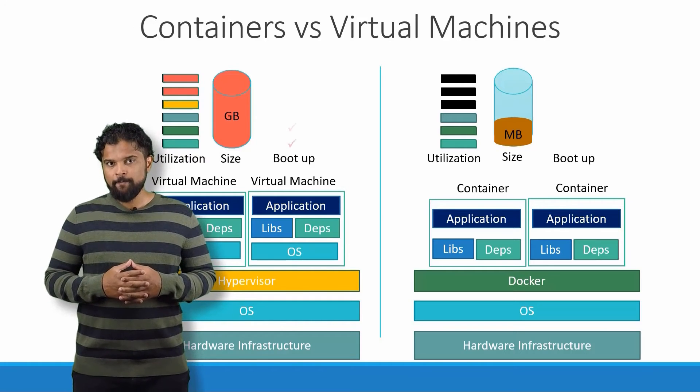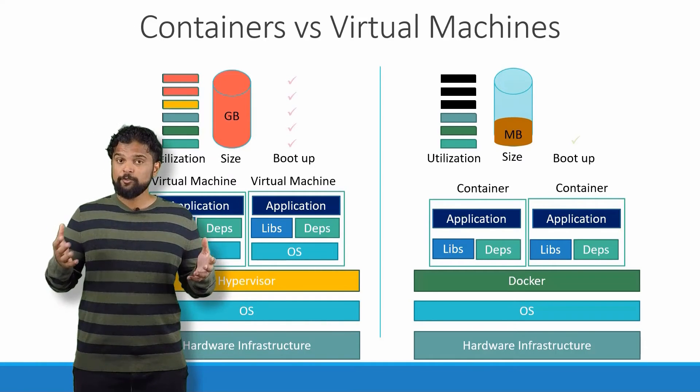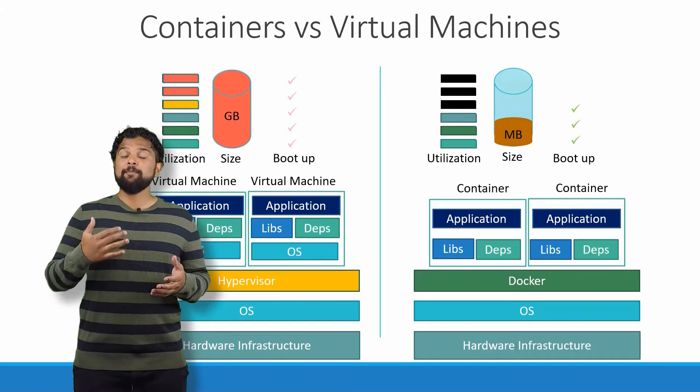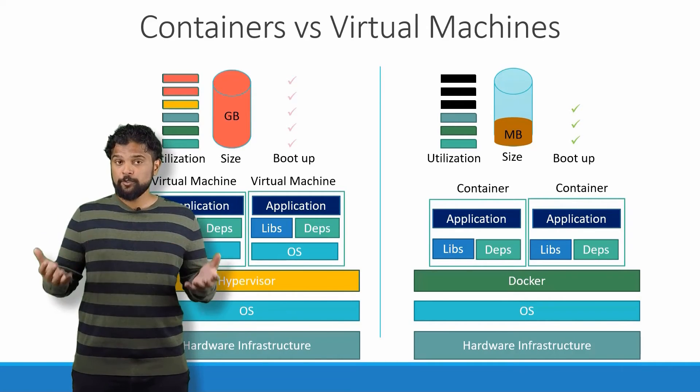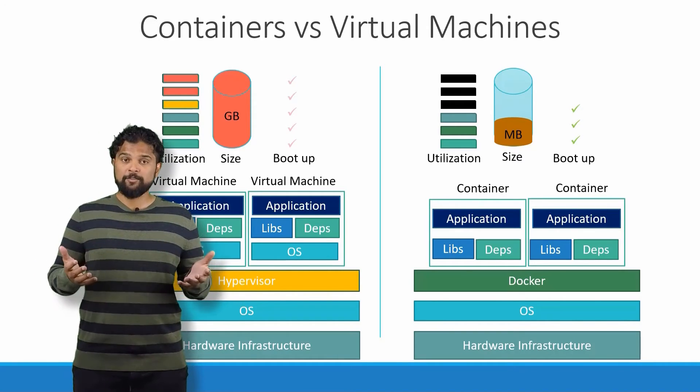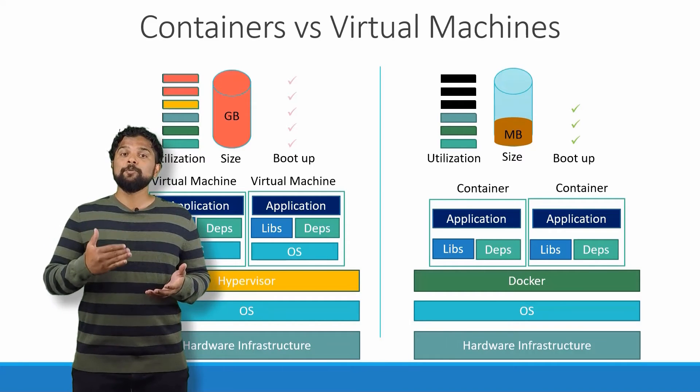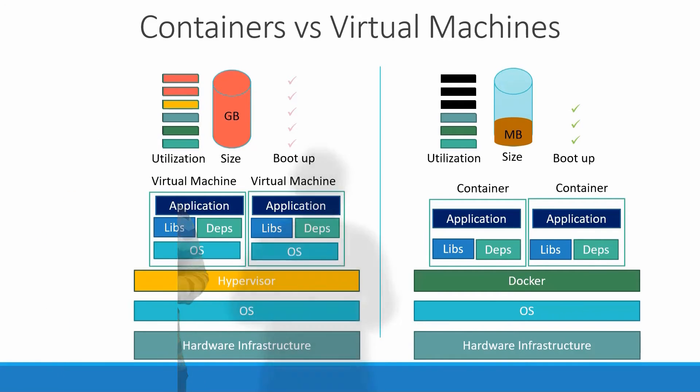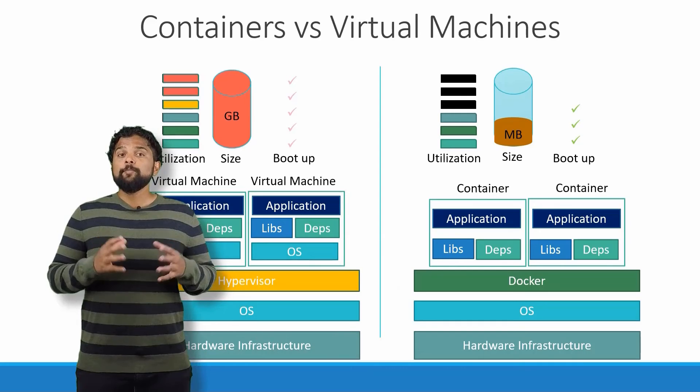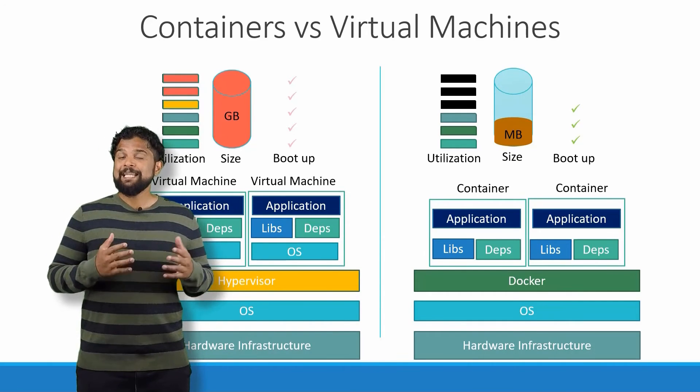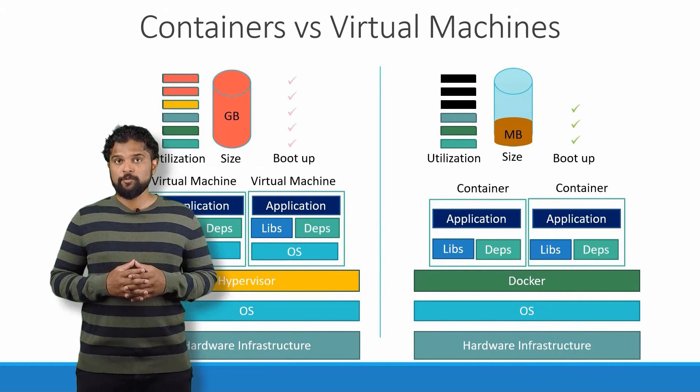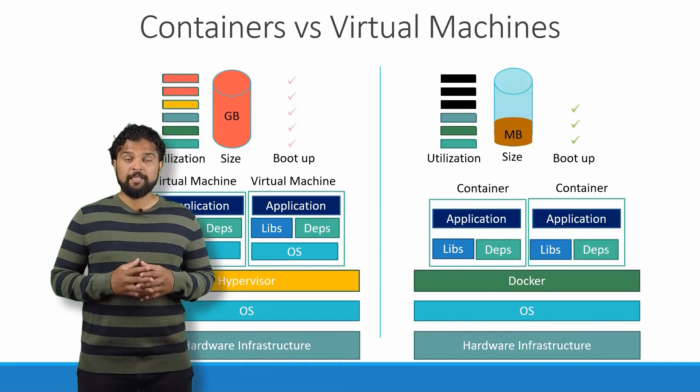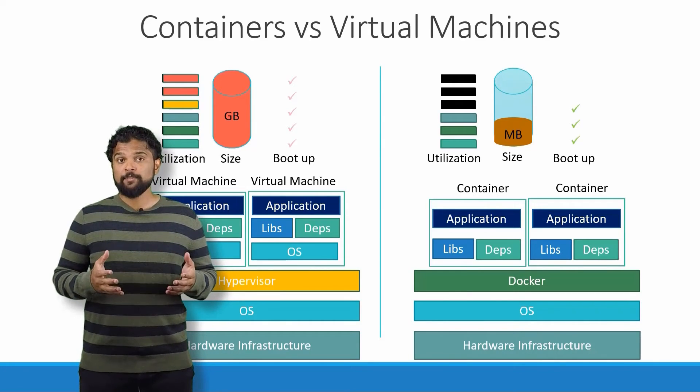This allows Docker containers to boot up faster, usually in a matter of seconds, whereas virtual machines, as we know, take minutes to boot up as they need to boot up the entire operating system. It is also important to note that Docker has less isolation as more resources are shared between containers like the kernel, whereas VMs have complete isolation from each other.